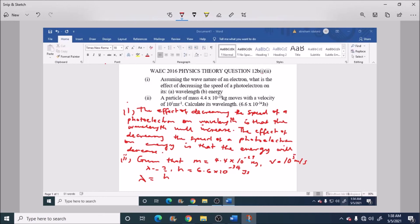And that's the solution to the question 12B roman figure one and roman figure two. Thank you, for more videos I'd like you to visit our website www.educateafrican.com. Thank you.